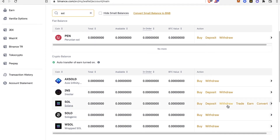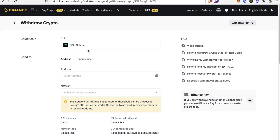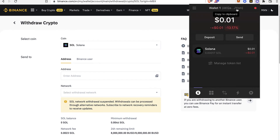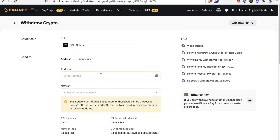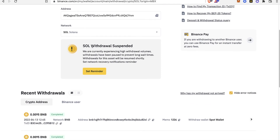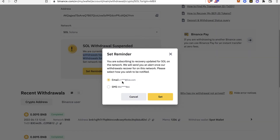Go back into Fiat and Spot and you'll see your Solana is now in your account. Select the Withdraw option, choose Solana as your coin, then go into your Phantom wallet and copy your wallet address. Paste that address into the withdrawal field. Note that sometimes Solana withdrawals are suspended due to high withdrawal volumes — don't worry about that. You can come back within one to two hours or the next day to check if the Solana network is working properly. You can even set a reminder.